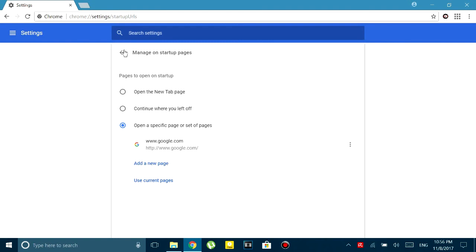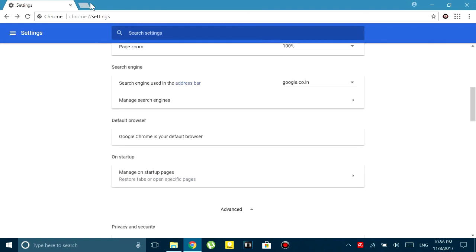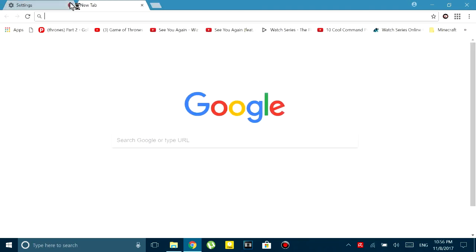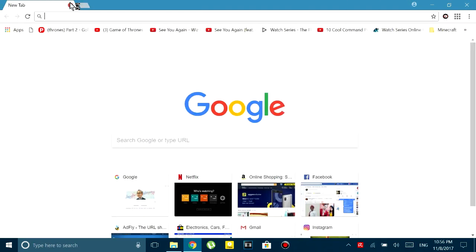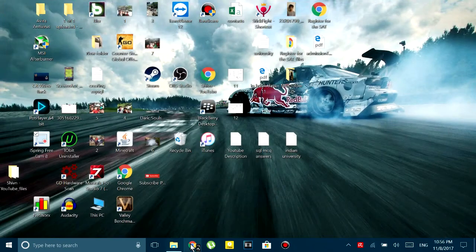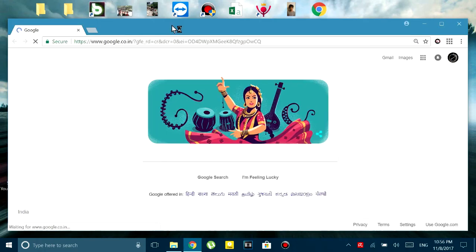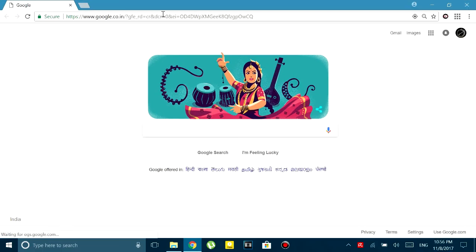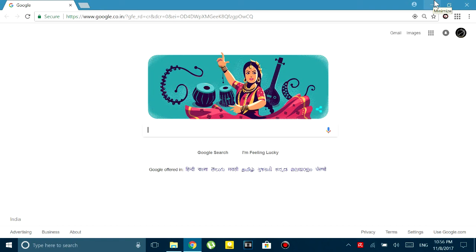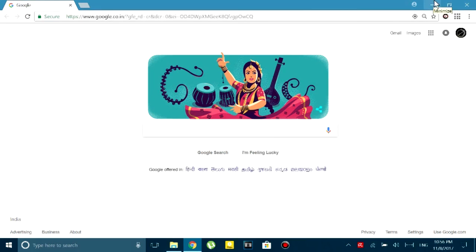So this will redirect you to Google whenever you open the page. I'm telling you this because most of the problem occurs when you open a new tab and search anything in it. So that new tab is actually not Google Chrome's, it is hijacked by that malware. So if you don't even open the new tab then this problem won't occur.